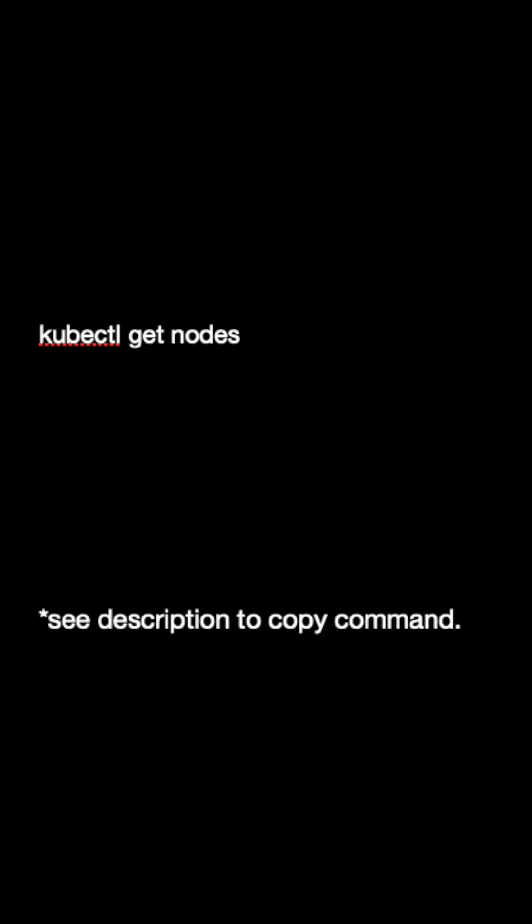To make sure everything is working, let's check the Kubernetes cluster. We'll use kubectl, which is the command line tool for interacting with Kubernetes. If everything went smoothly, you should see the Kubernetes node running.